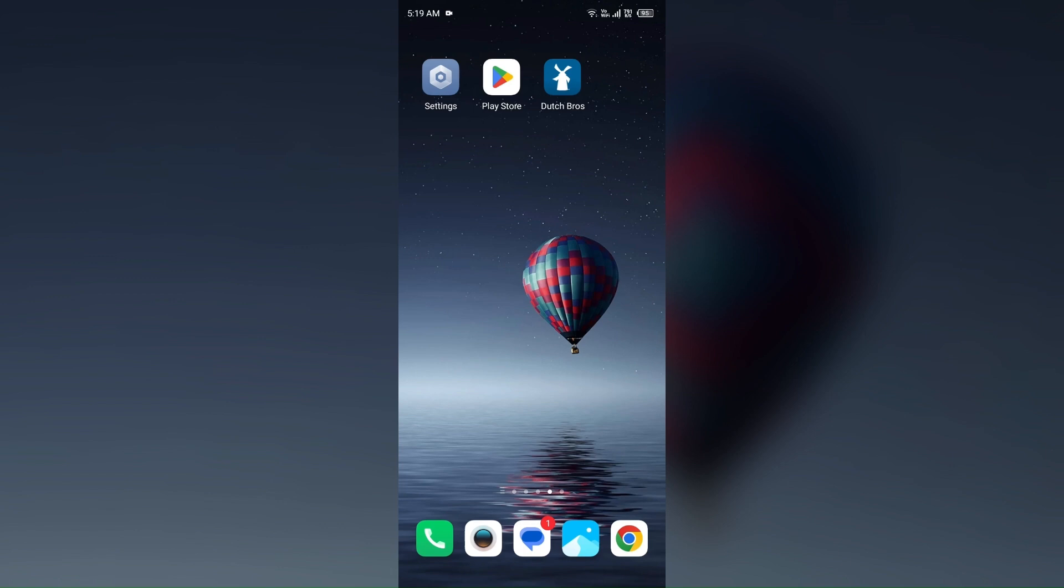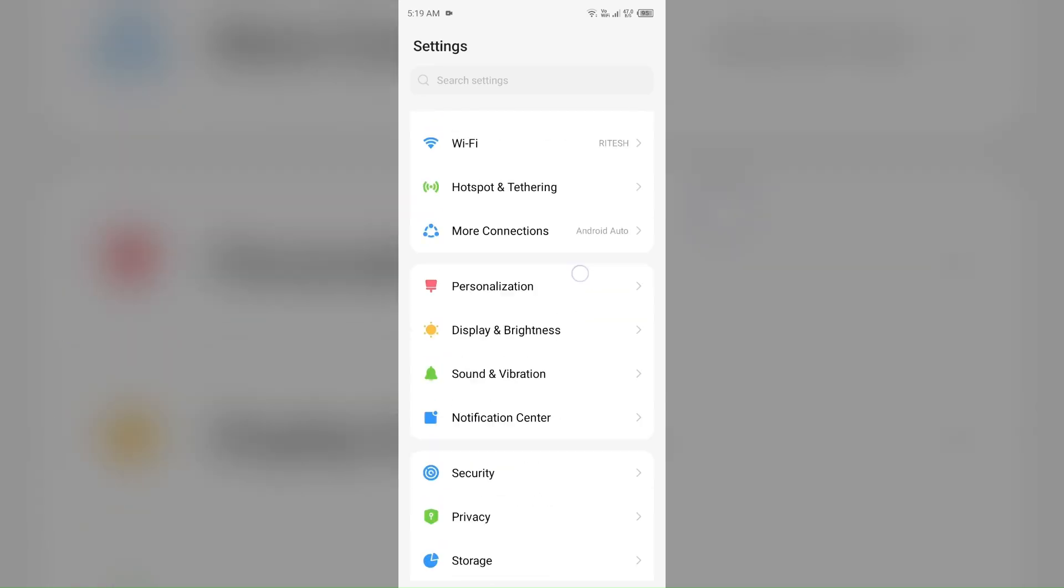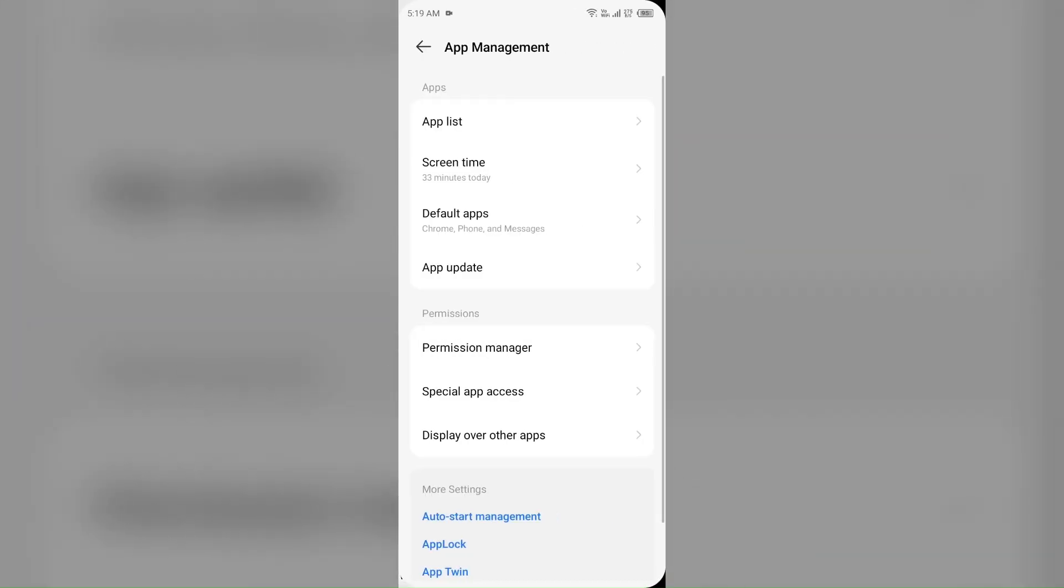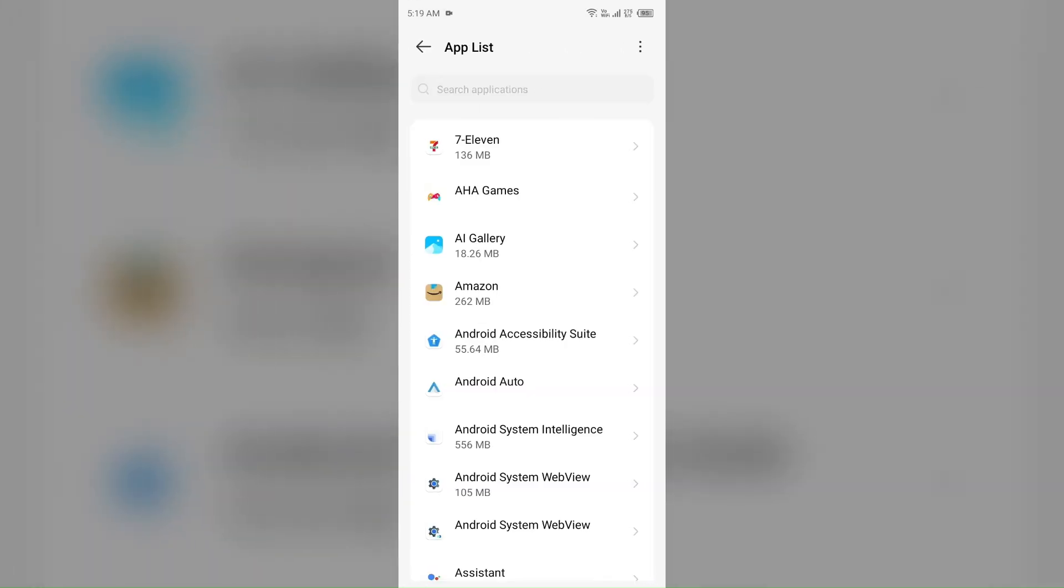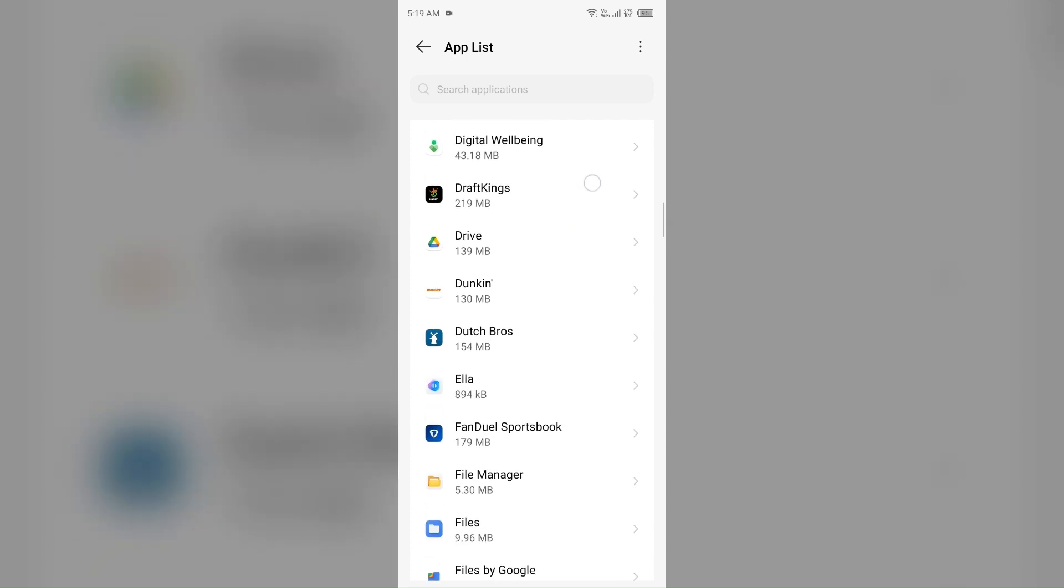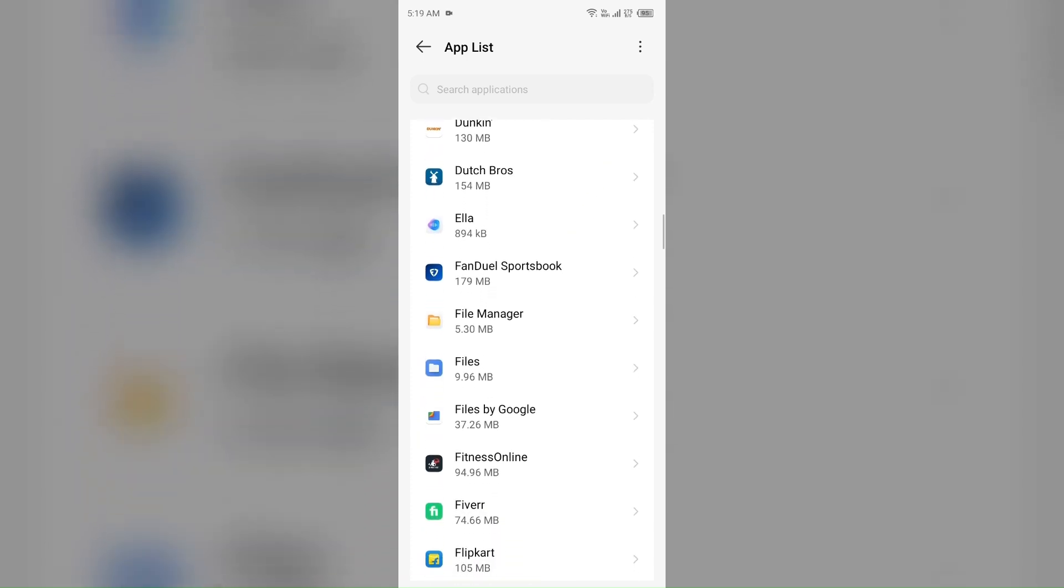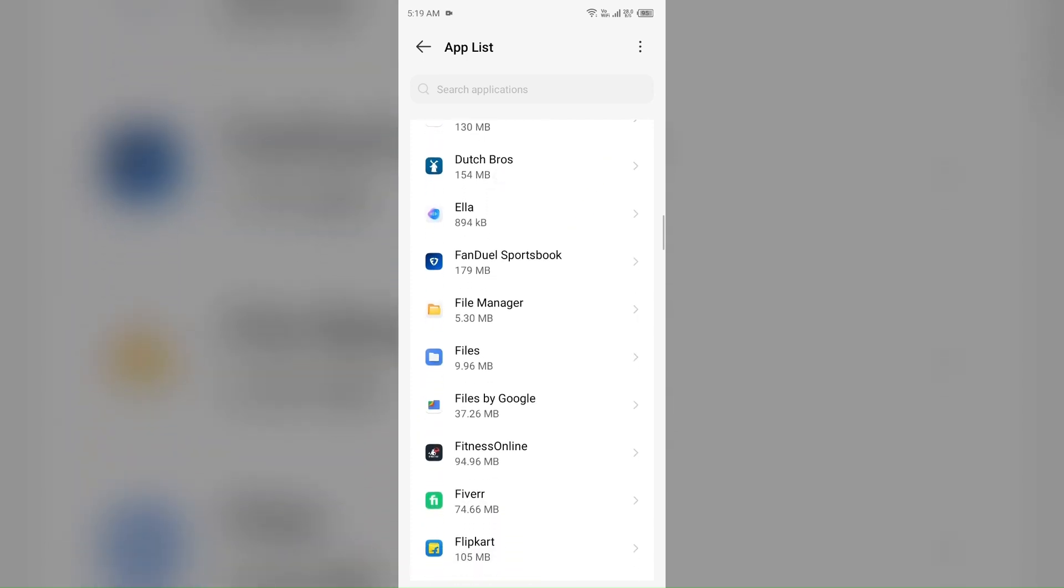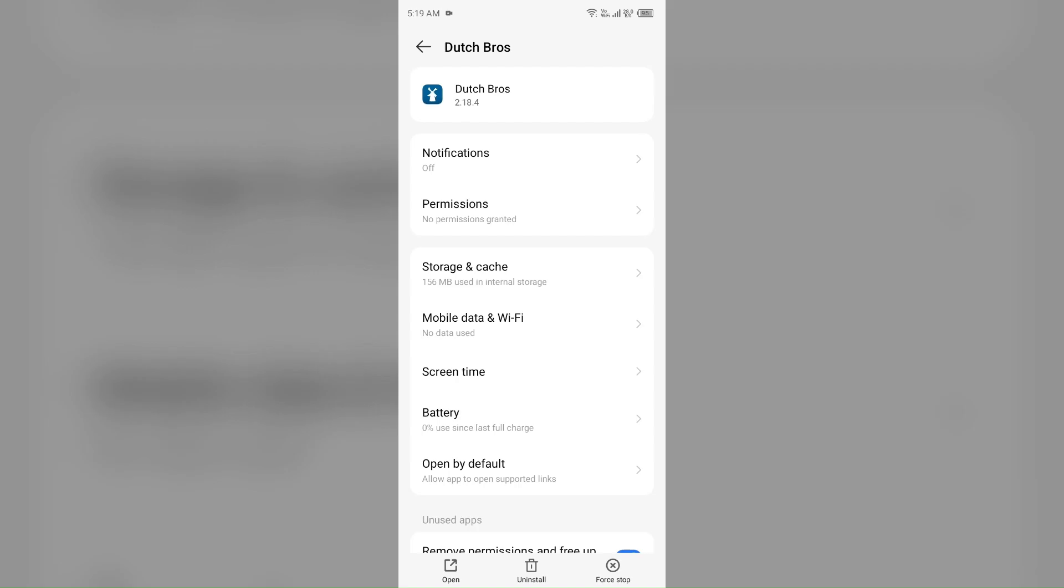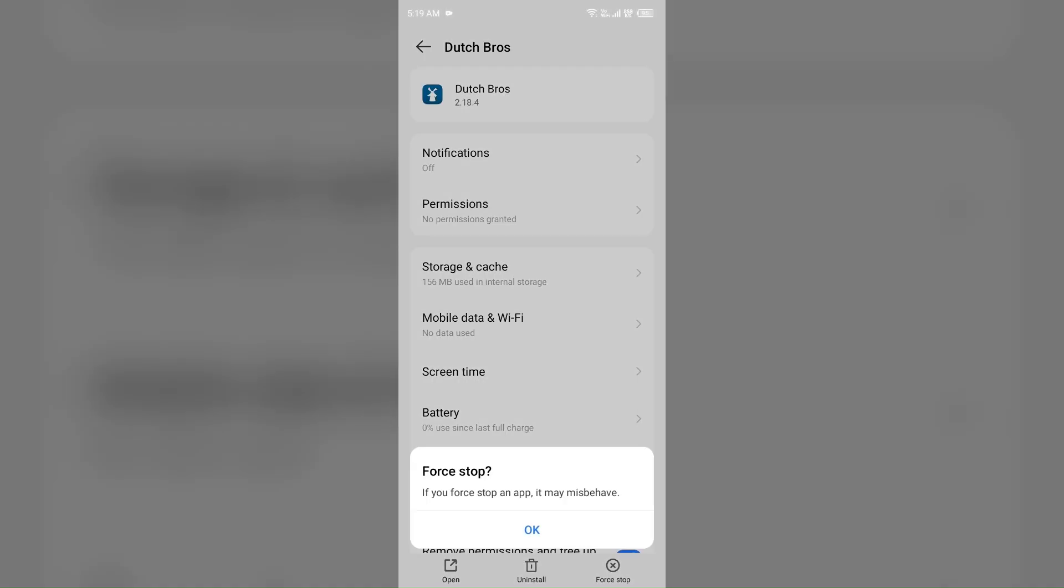First, if you have a black or white screen, then completely re-open the app. For that, close the Dutch Bros app if you are opening it, then go to your device settings, open app manager or apps, and then select the Dutch Bros app from the app list. Then click on force stop from the bottom right corner, confirm by clicking OK, and then reopen the Dutch Bros app.